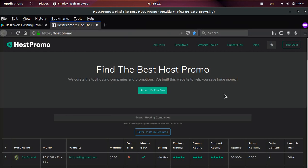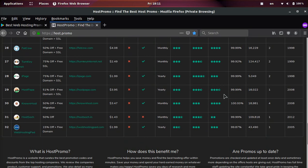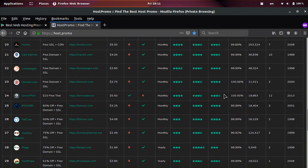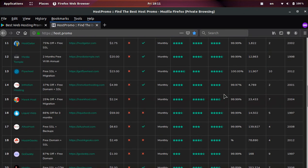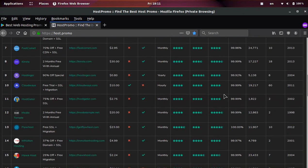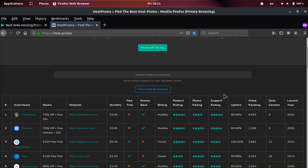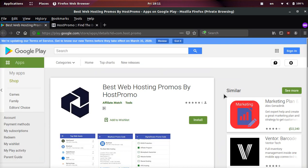And if you're interested in web hosting or finding a good web hosting promotion, this is my website, host.promo, where I review the best web hosting companies and also find out the best promotions going on so you can save the most amount of money, get free trials, free domains, things like that.